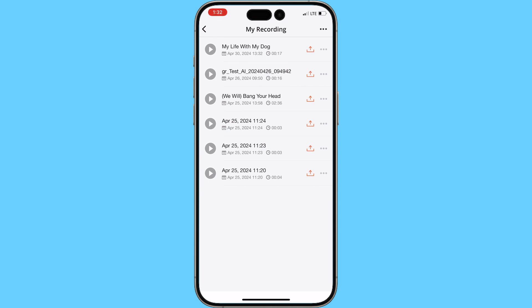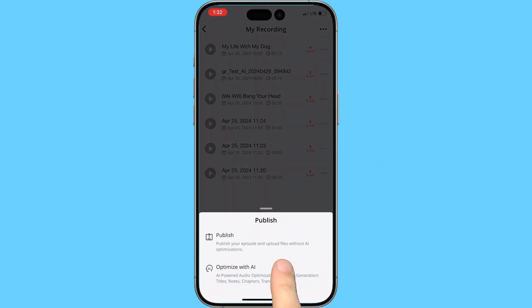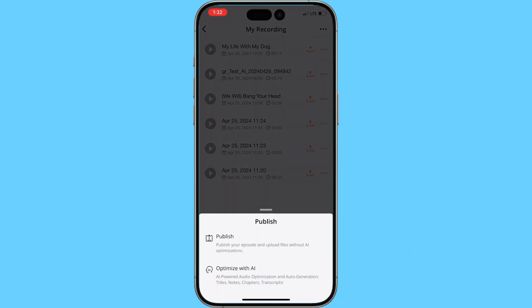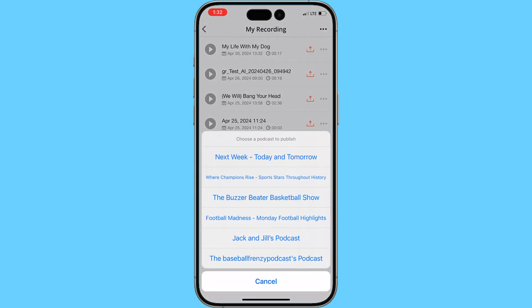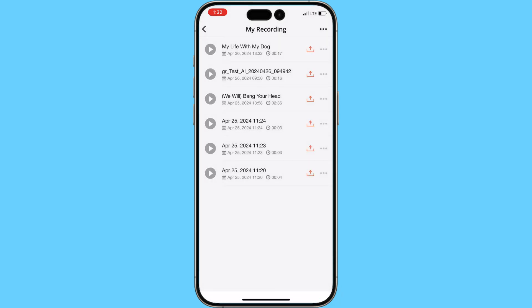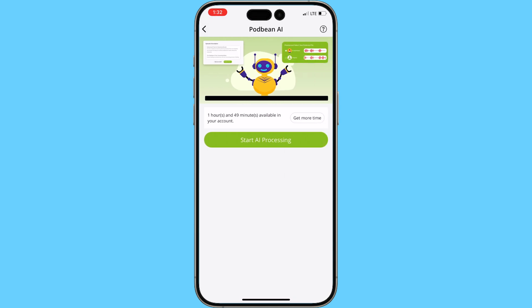Click the share button, then click AI. If you have multiple channels, you'll be able to select which channel you'll be publishing your podcast episode to.